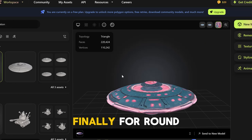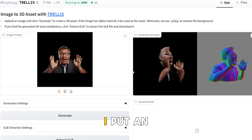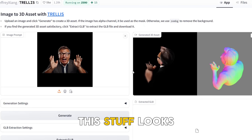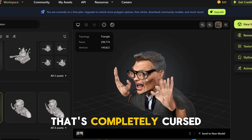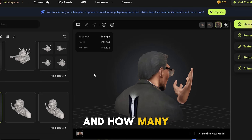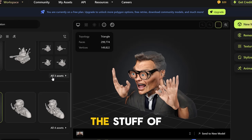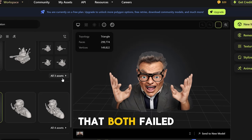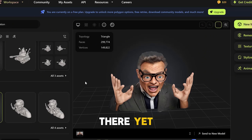Finally, for round four, let's create a human-like model. I put in an AI-generated image of myself, and oh boy, the Trellis result looks cursed — totally horrible, a nightmare. How about Meshi? That's completely cursed too. How many fingers do I have? The stuff of nightmares. We can conclude that both failed to generate a human-like model, and the quality is just not there yet.